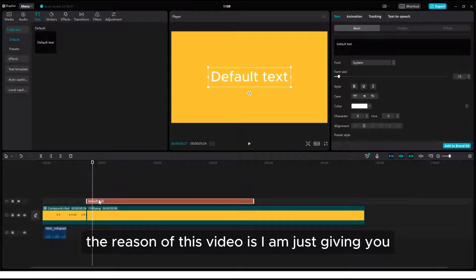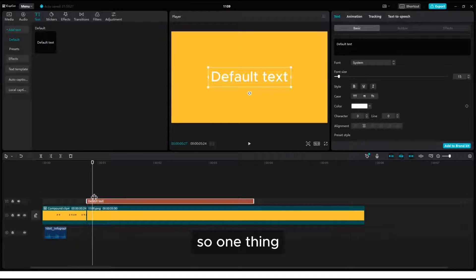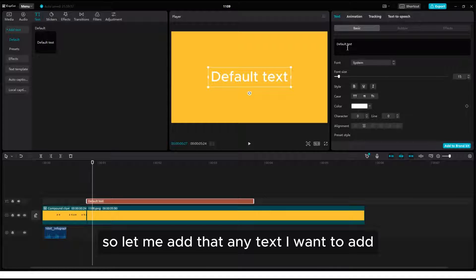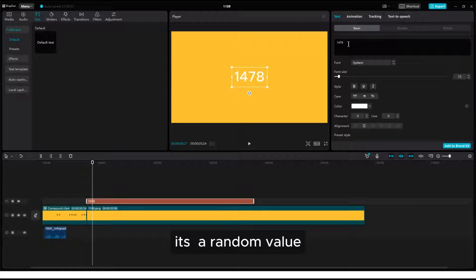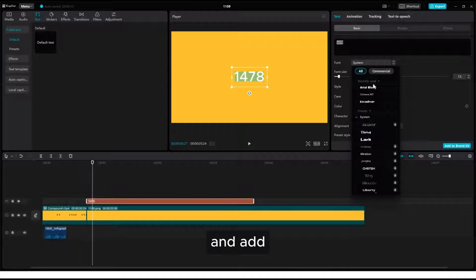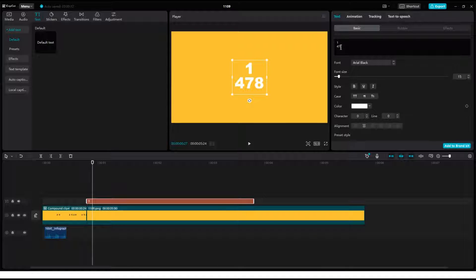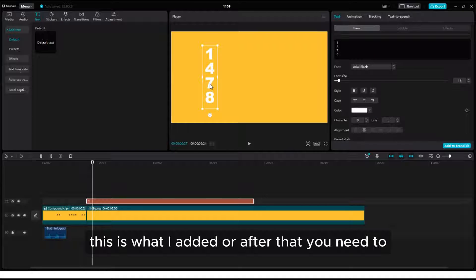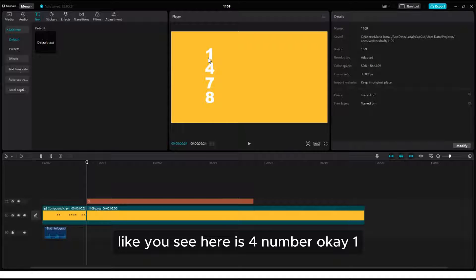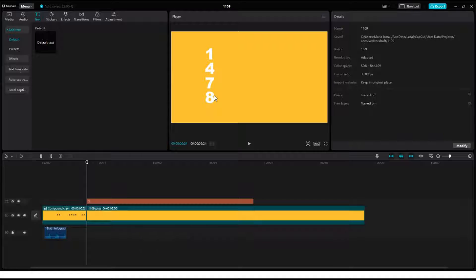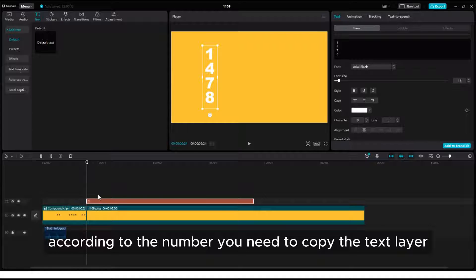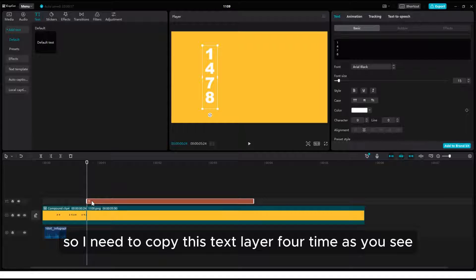The reason for this part of the video is to give you the idea of how you can do this in CapCut. One thing: it is a little difficult and time-consuming, but yes, we can do it. Let me add any text value — it's a random value. Once you add it, you need to click on font and add any font you want. Here I have four numbers — one, four, seven, eight. If you have five numbers, you need to click on the layer and duplicate it five times according to the number of digits.